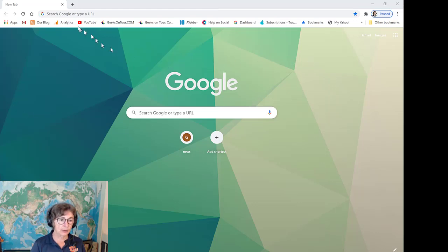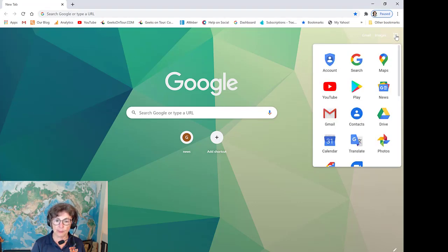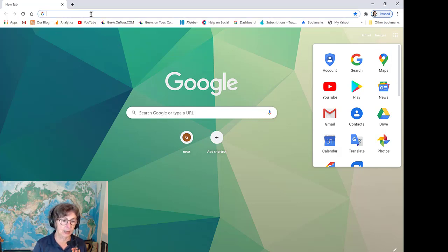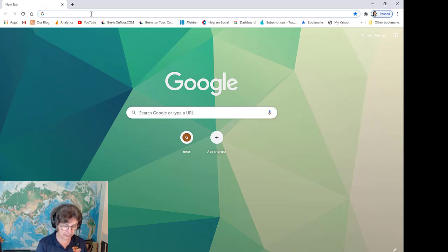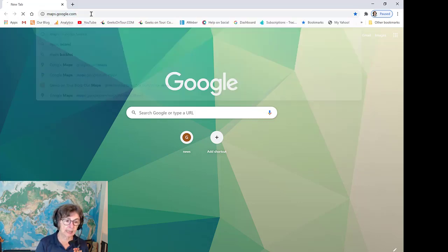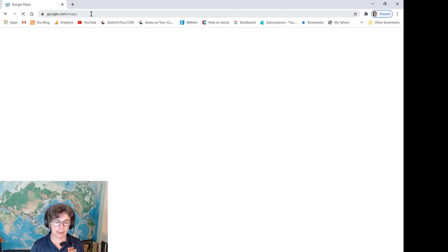On the computer, you open up a browser and go to Google Maps. You can click on the nine-dot grid and there is the Google Maps icon, or if that isn't there, you can always go to maps.google.com.